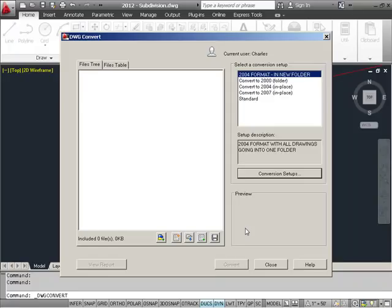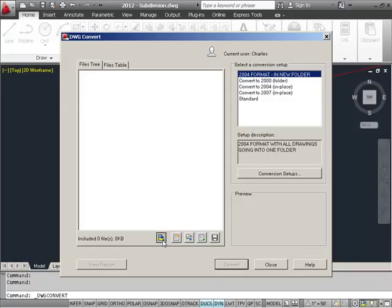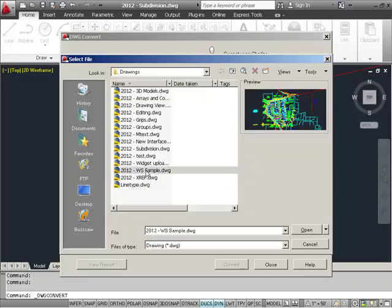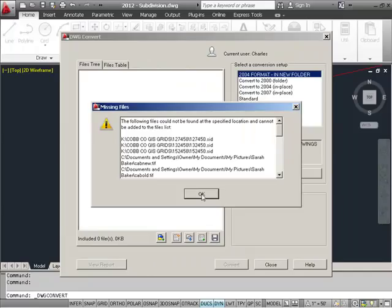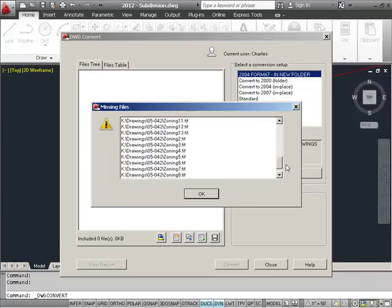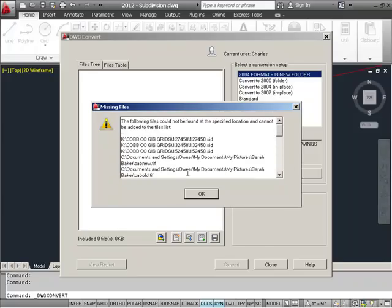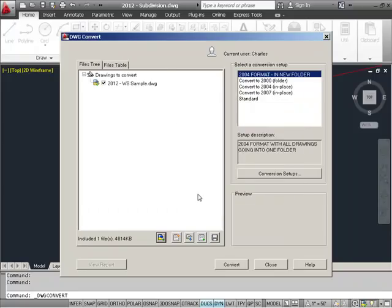We're back to our Drawing Convert dialog. So let's go ahead and add some files here to this and convert them. I can come down here to my Add Drawing Icon button here, and I'm going to go ahead and select my sample drawing here and open it up. Once I've done that, you may get a message telling you that some attached file, in this case I have some XRefs and some images, could not be found. Again, you may want to go ahead and make sure that those are in the right location. In this case, I have a lot of XRefs and things that were over on a server drive. But in this case, I'll just go ahead and pick OK.